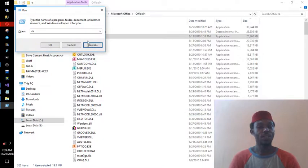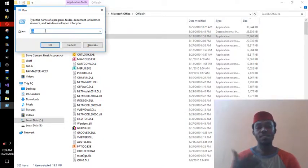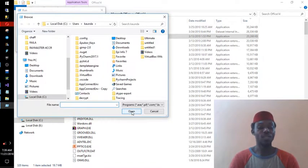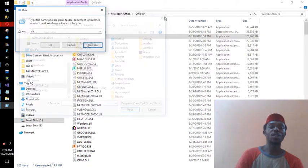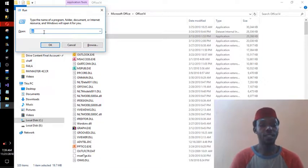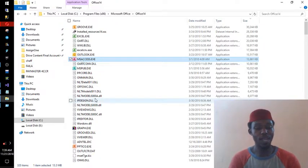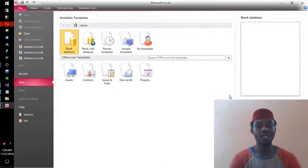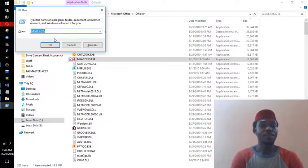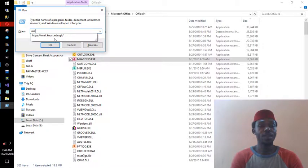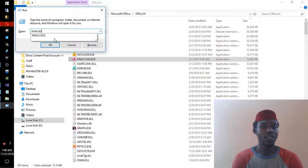You can also use the Browse button in the Run dialog if you can't remember the program name. Instead of navigating through My Computer and Drive C manually, you click Browse right inside the Run dialog, navigate to the correct folder, and select the program to load. For Access, the name is 'msaccess', so typing 'msaccess' in Run opens Microsoft Access.